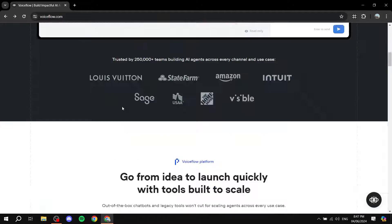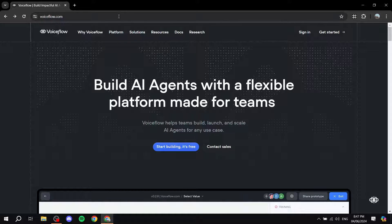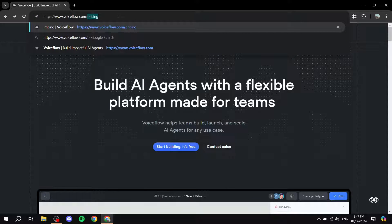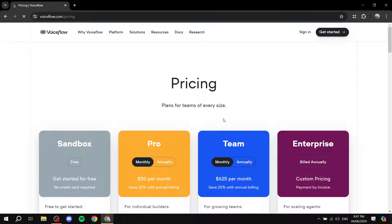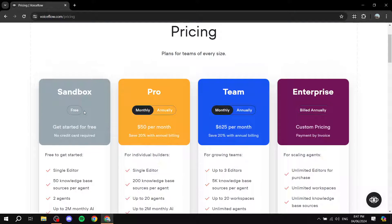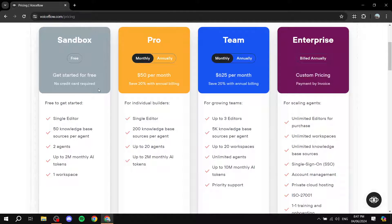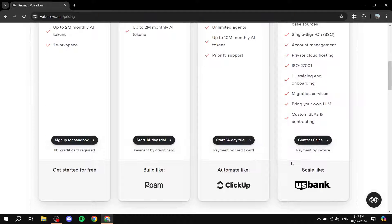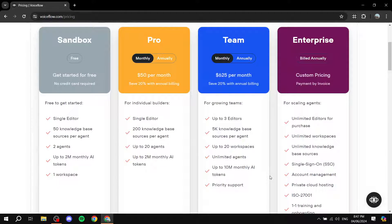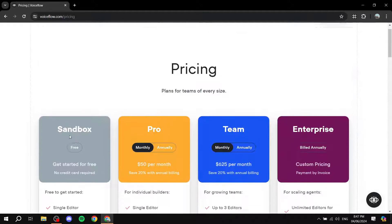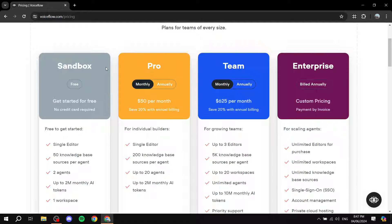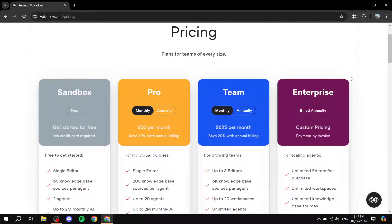Before we get started, let's talk about pricing. You can go to voiceflow.com/pricing and it will take you to the pricing page. It does offer a free plan — completely free, no credit card required. Then you have the Pro plan, Team plan, and Enterprise plan. Feel free to see the differences between all the plans and see which one suits you best. You may want to start with the sandbox to test things out before paying monthly.